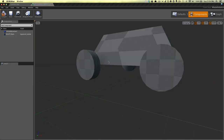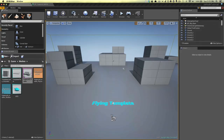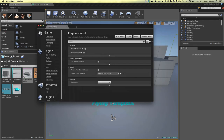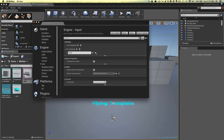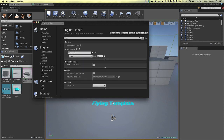That pretty much sets up our vehicle movement component for the time being. Now we can look at how to capture input — something like W on the keyboard for forward throttle, and A and D for steering. To set that up, go into the project settings, the input section, and extend the axis mappings. I have some mappings in here because I used the flying template — I'll just get rid of these and start fresh with something like increase throttle.